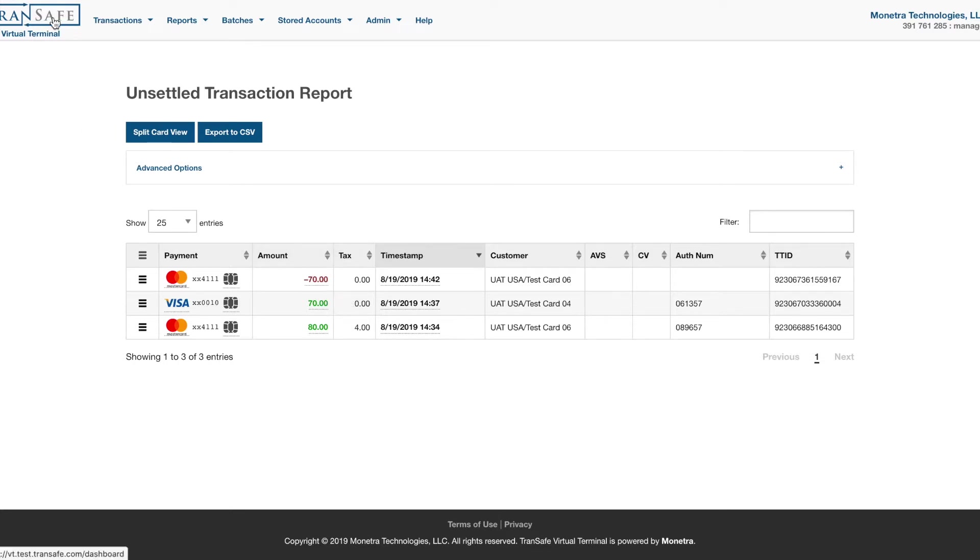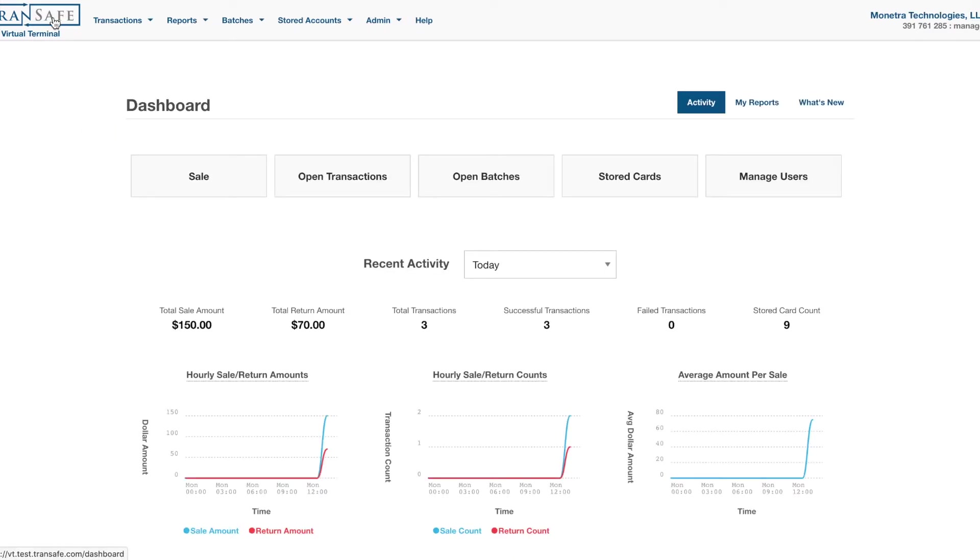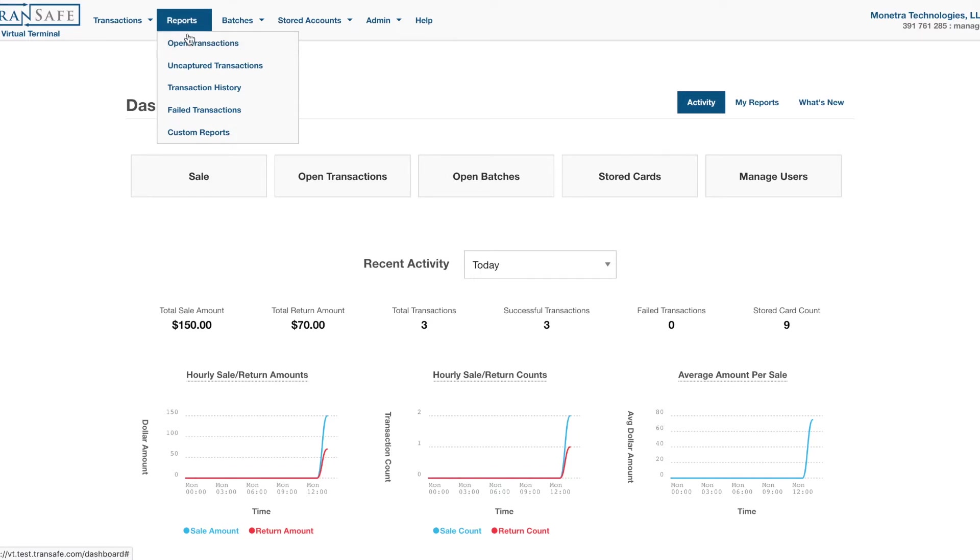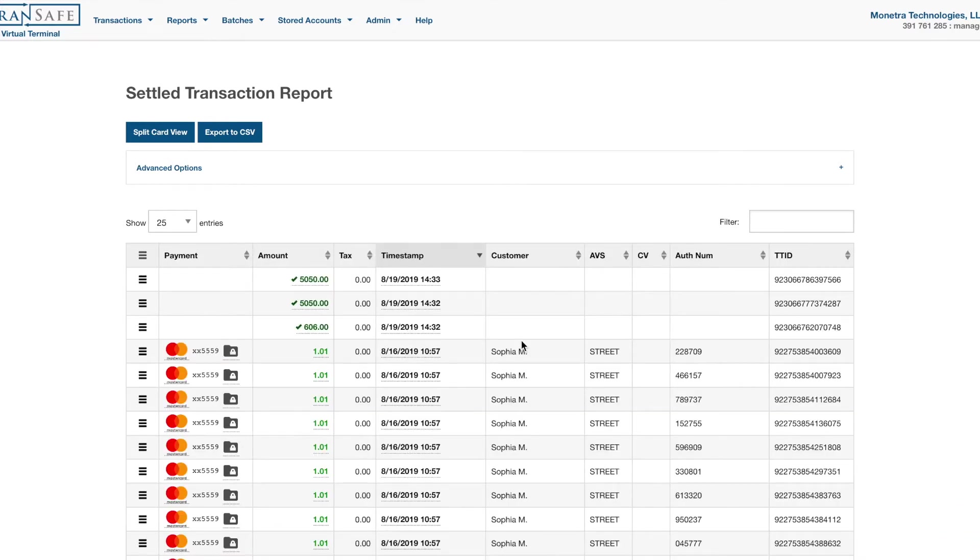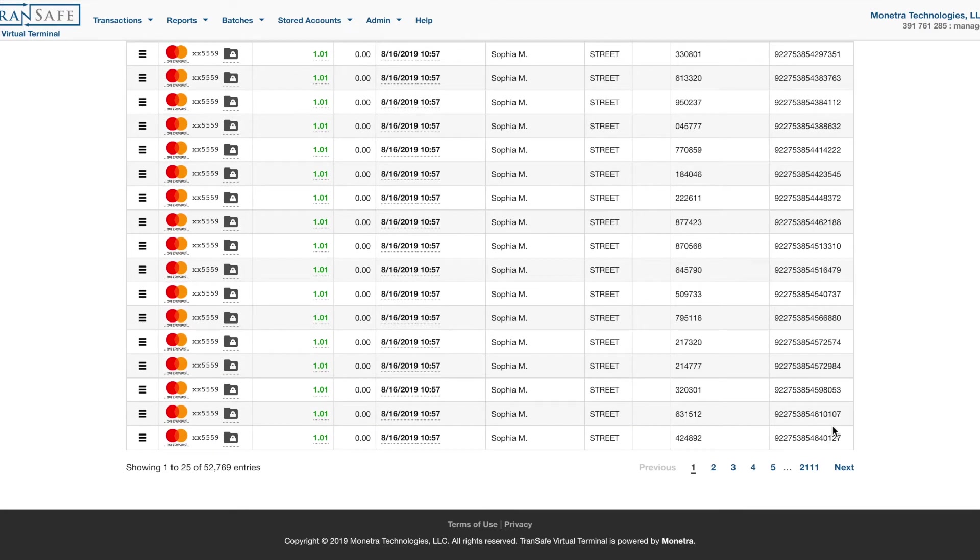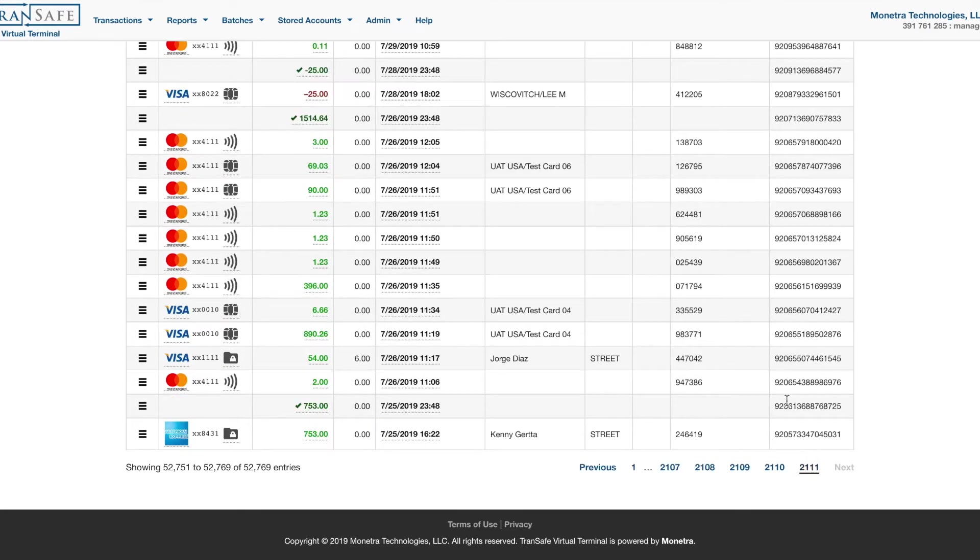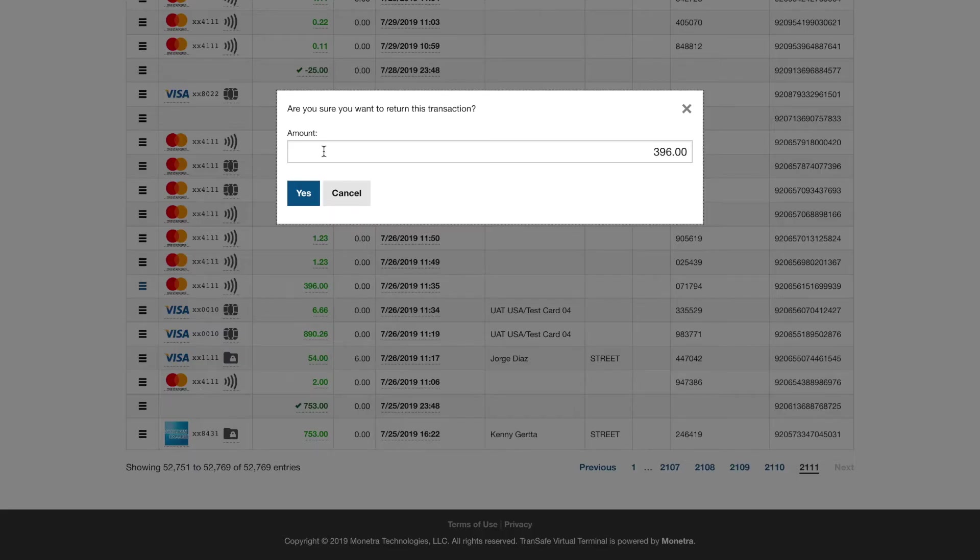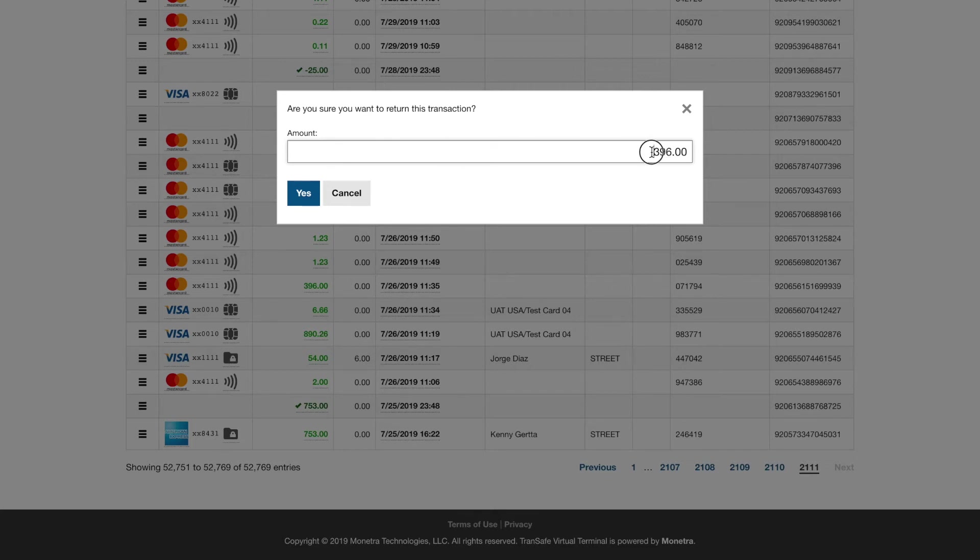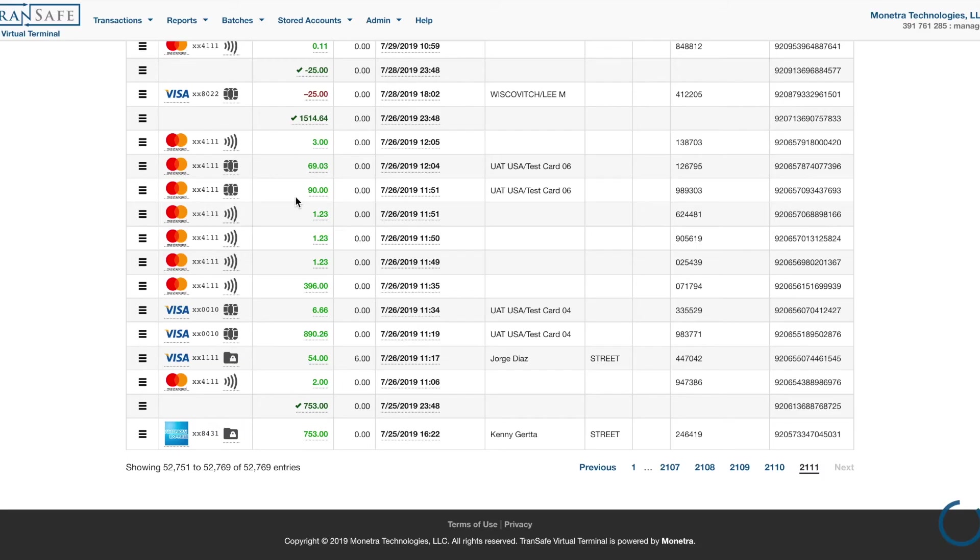If we wanted to reference a TTID transaction, we would go to Reports, Transaction History, we would find our transaction, refund, the amount we want to return. So let's say we only want to return $6 of this amount.